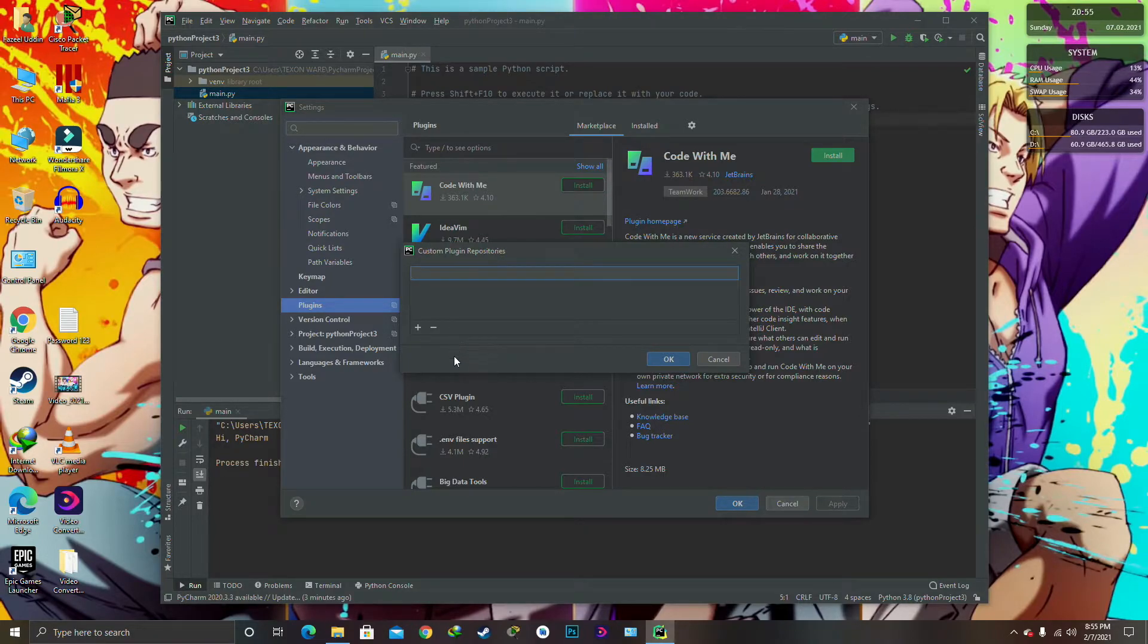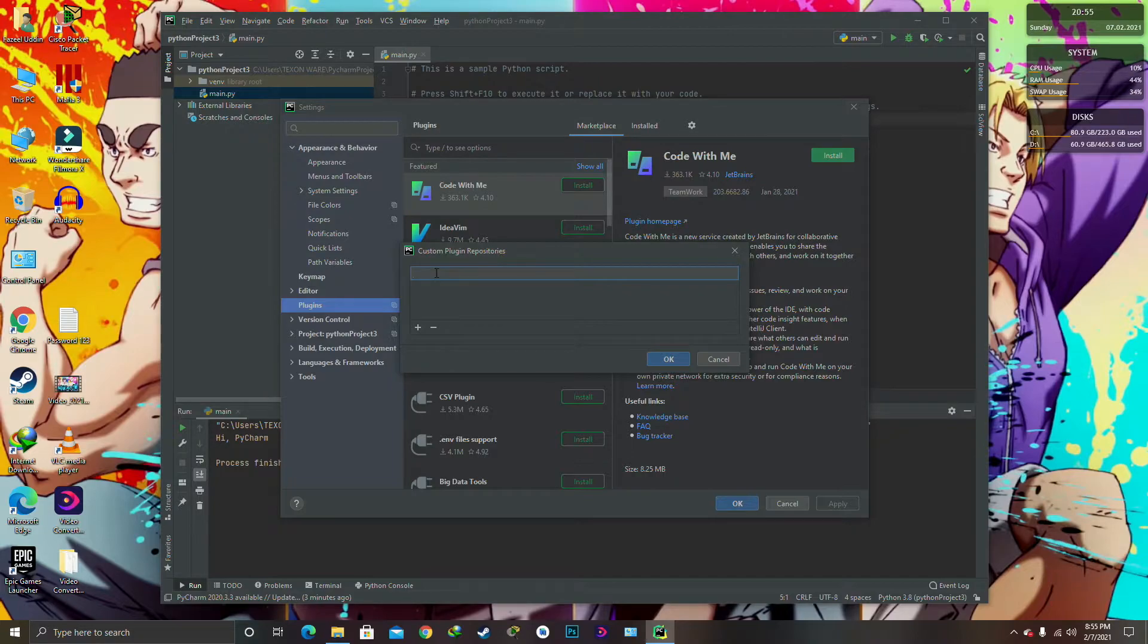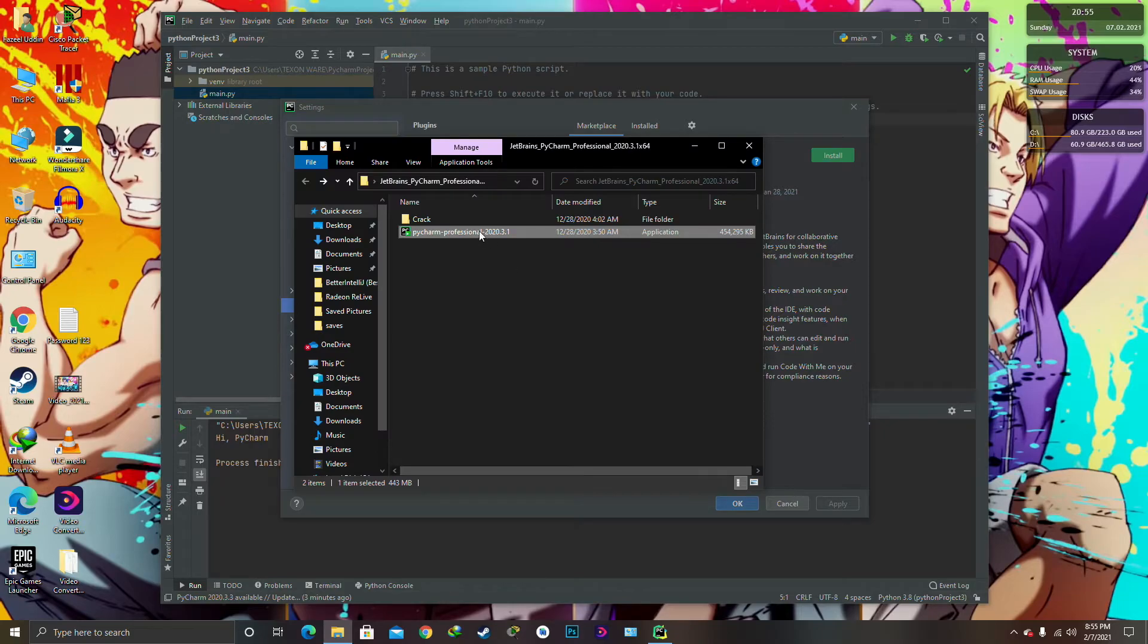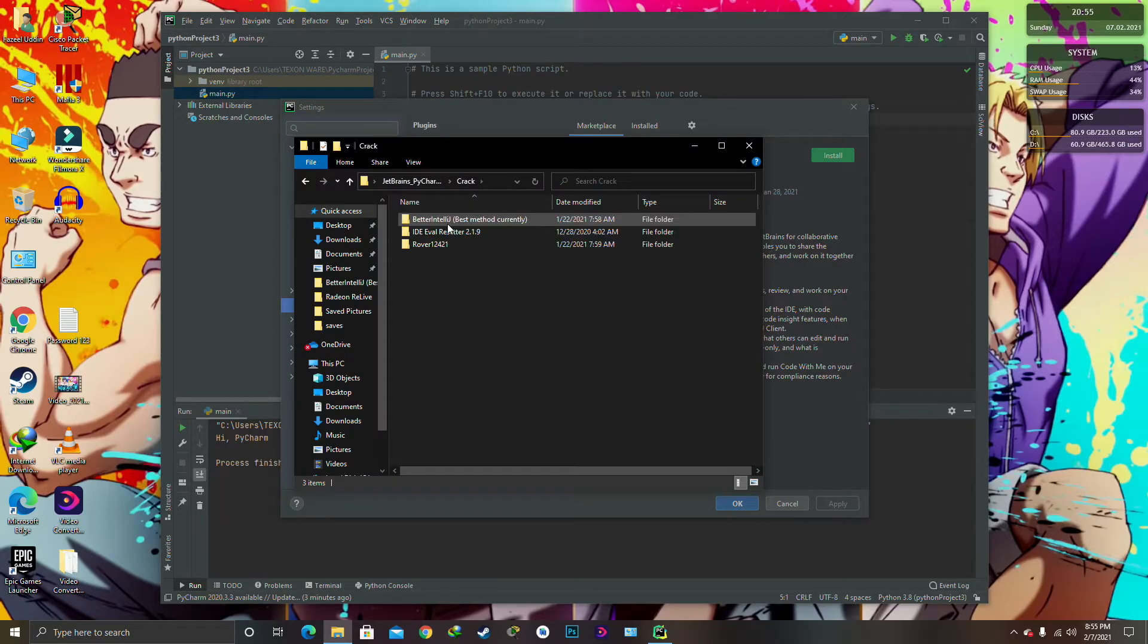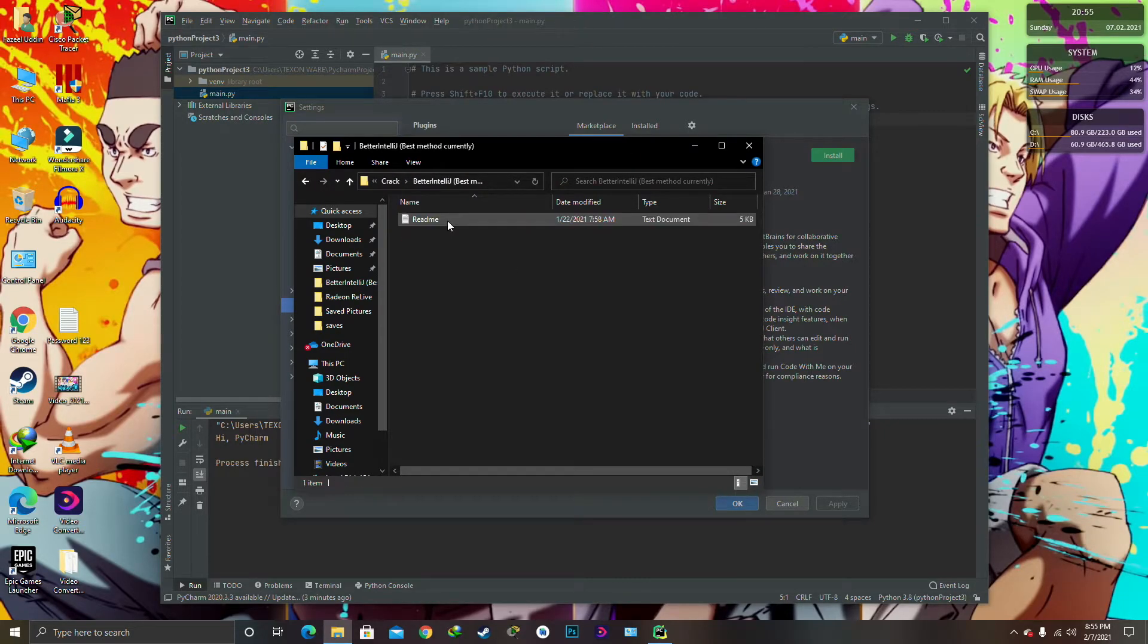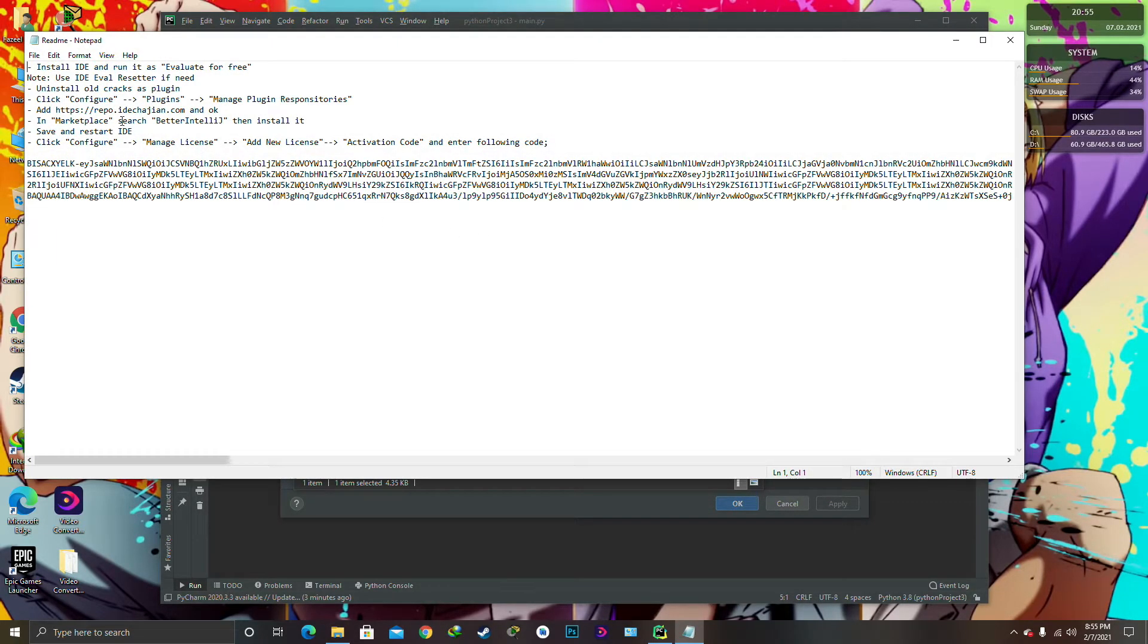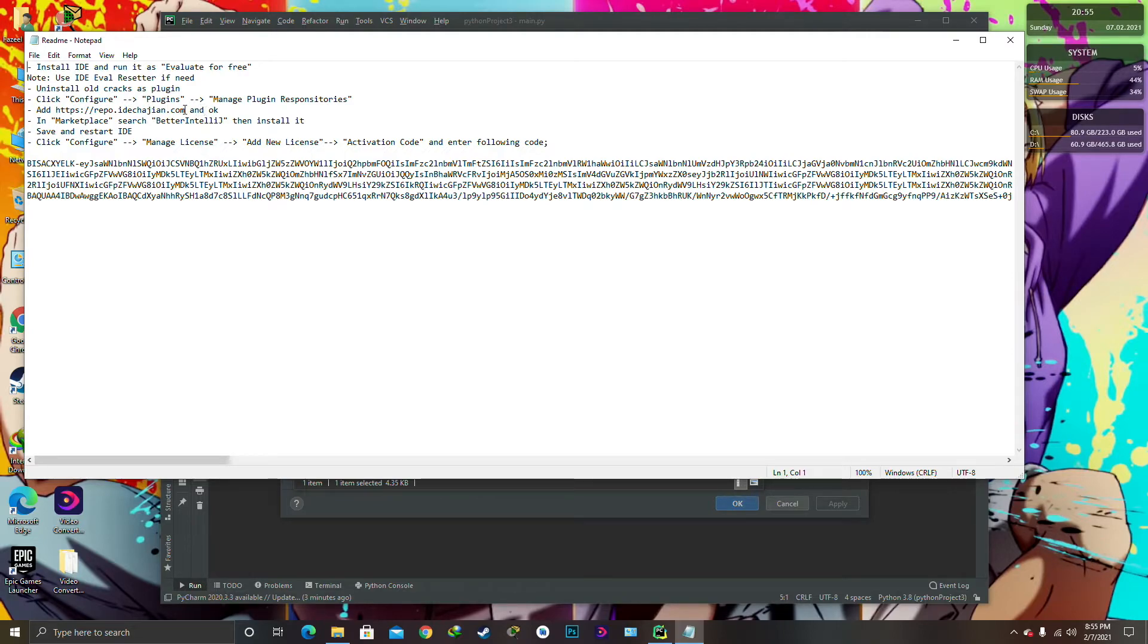And I'm going to give you the link down in the description below which you have to click and paste on it. So we're going to go on the Python file over here, or basically just go over here and it also gives you the whole instruction of what you have to do. So we just have to go and...